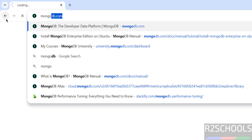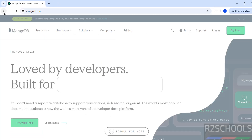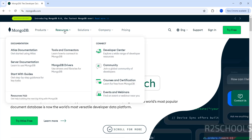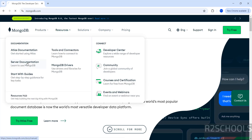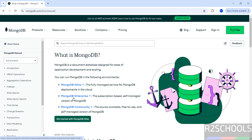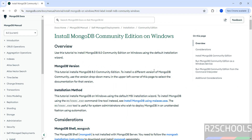Go to the MongoDB official website at mongodb.com, click on Resources, then click on Server Documentation. You will see three options: Atlas (cloud), Enterprise (paid), and MongoDB Community. Click on MongoDB Community, then click on Install on Windows.